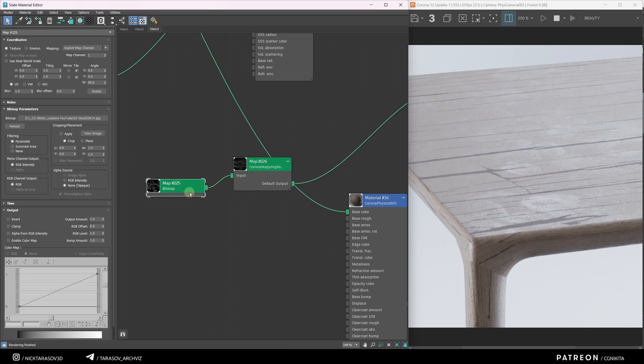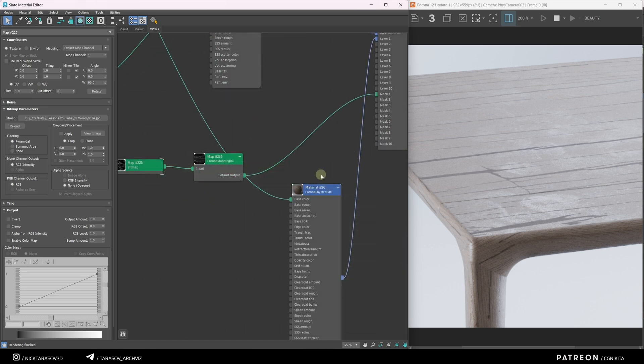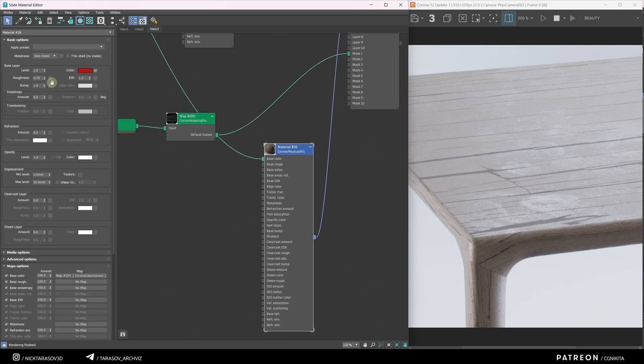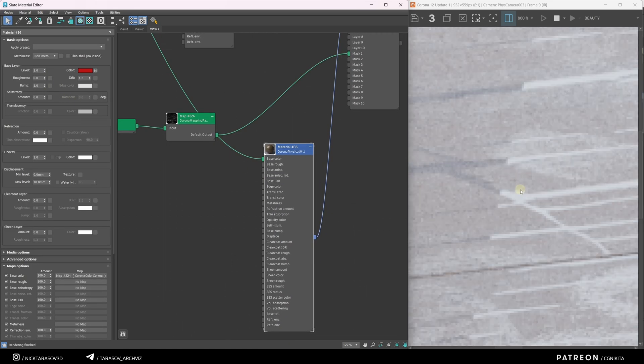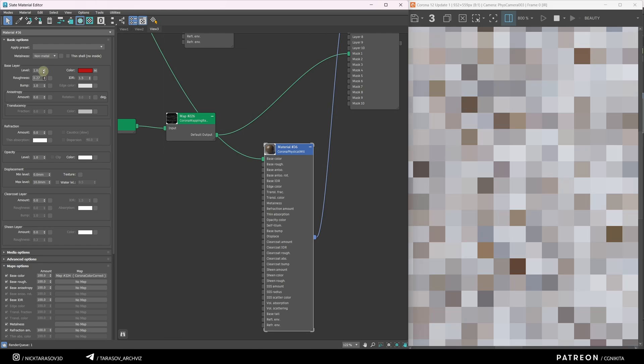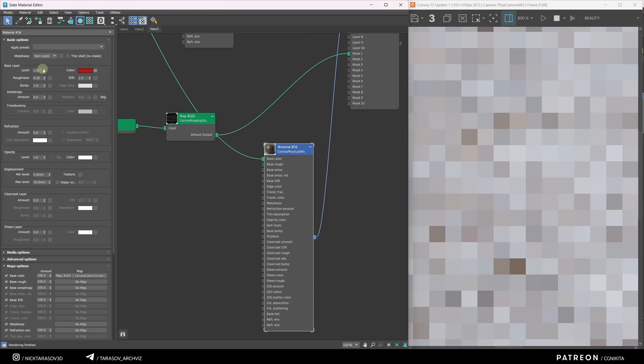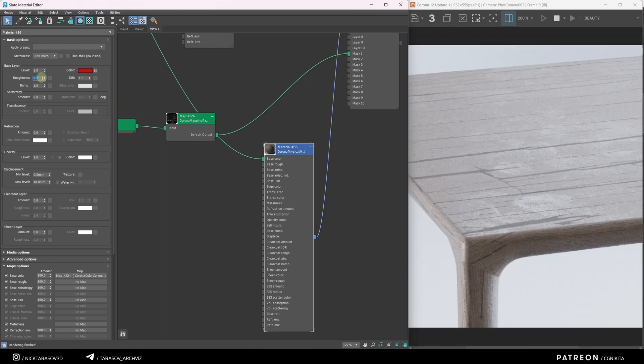Let me increase the shine of our new material. Now you can see our patterns shine more. This is too strong. I've stopped at these values.